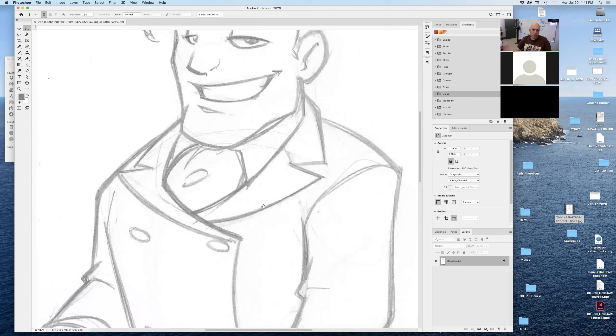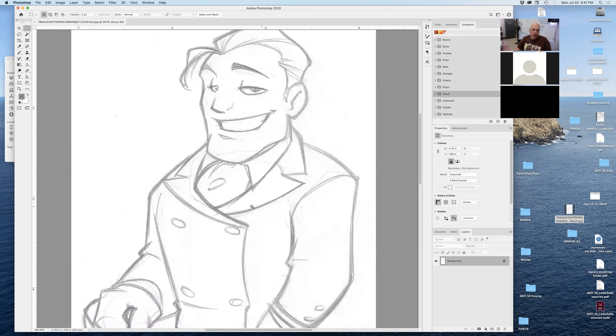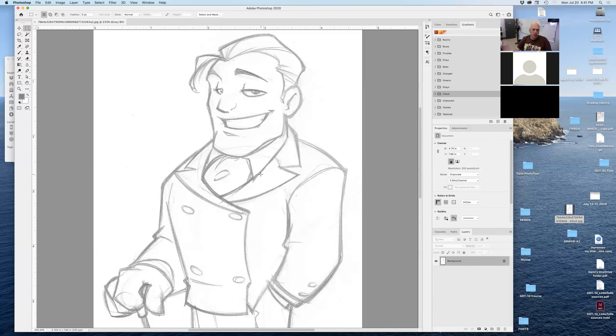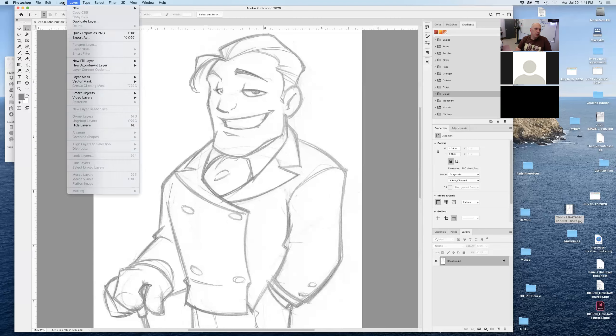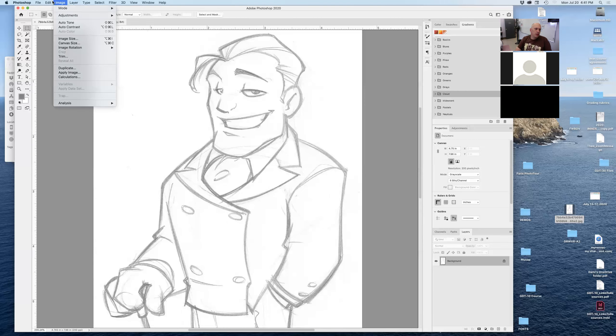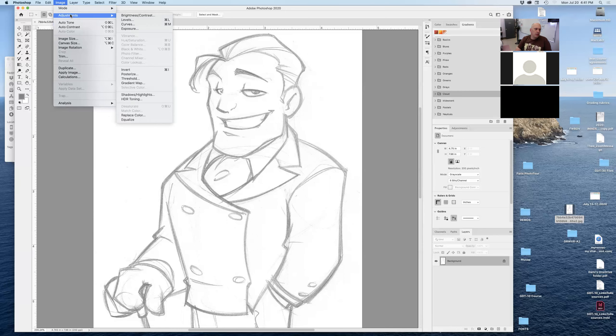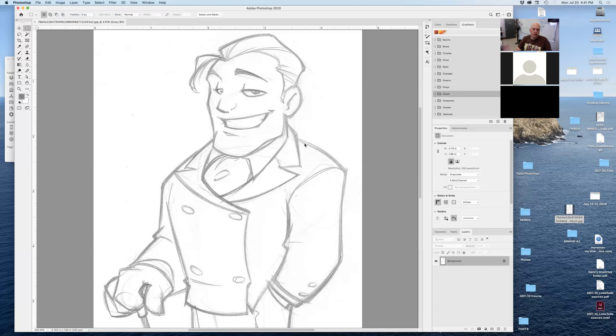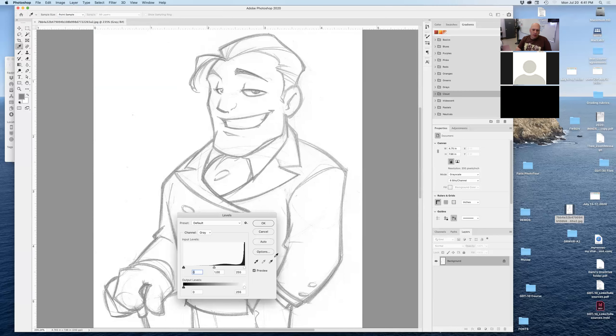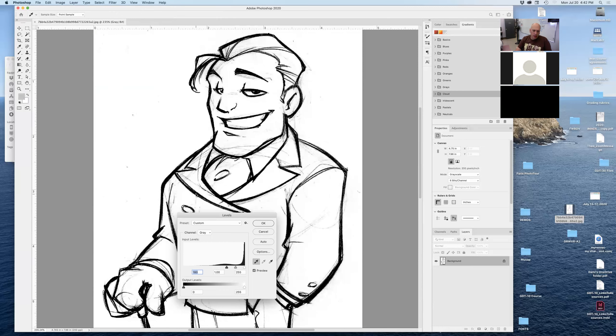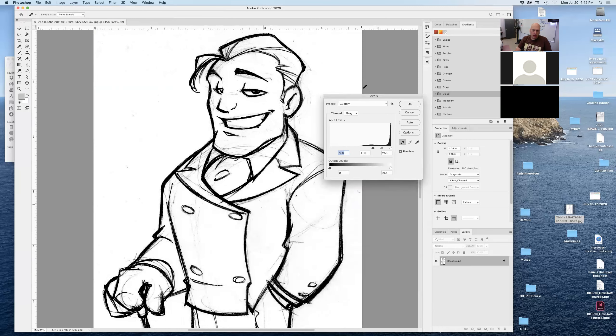So what I want to do is first I want to bring it into Photoshop. I want to change my levels, which is Command L, or under Image, Adjustment, sorry, Command L right there, and I want to find my white, which is perfectly white right now, but I want to find my black right there. So my black will be that light gray right here, and by clicking on that, this is what happens.